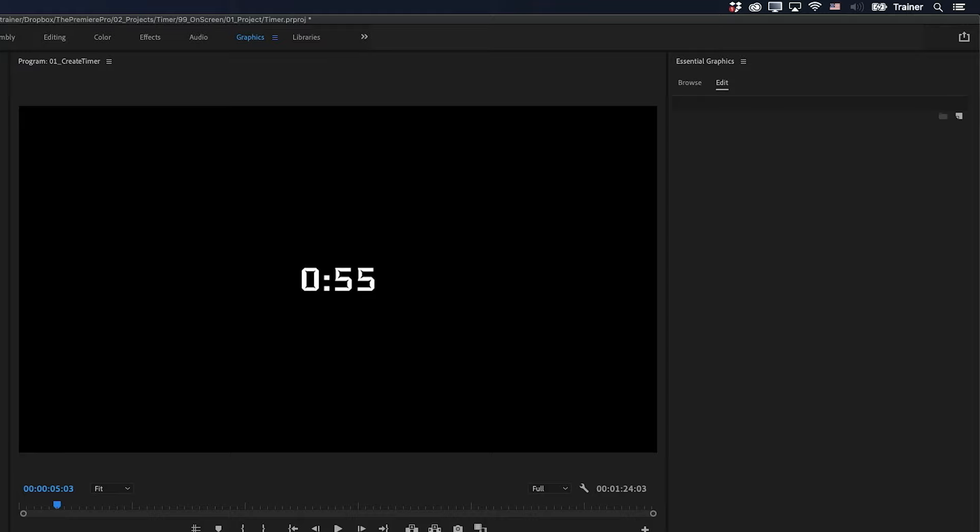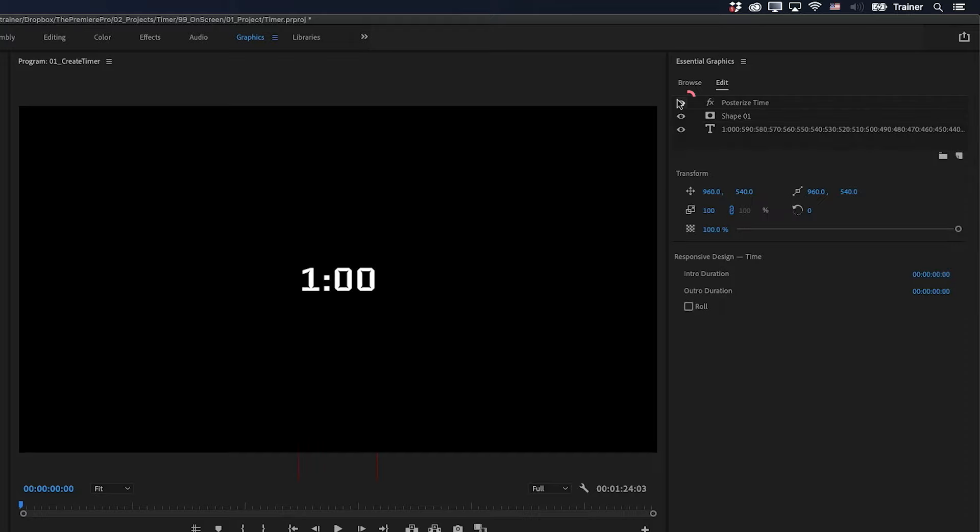When you want to make changes to the style of this timer, it's always a good idea to move your playhead to the very start. And also, with the clip selected, you want to make sure you turn off the Posterize Time effect.